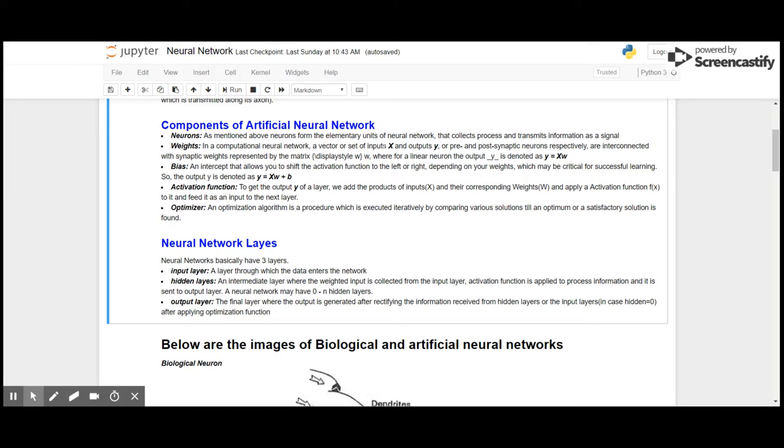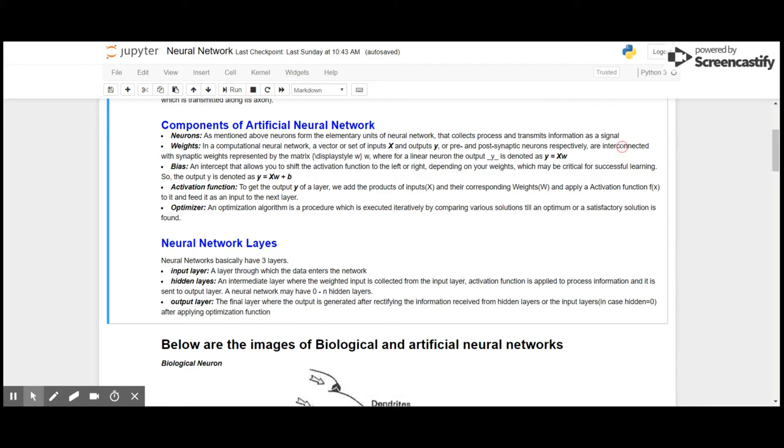Weights: in computational neural networks, a vector of such inputs X and outputs Y, or pre and post synaptic neurons respectively, are interconnected with synaptic weights represented by the matrix W. The output Y is denoted as Y equals X times W.